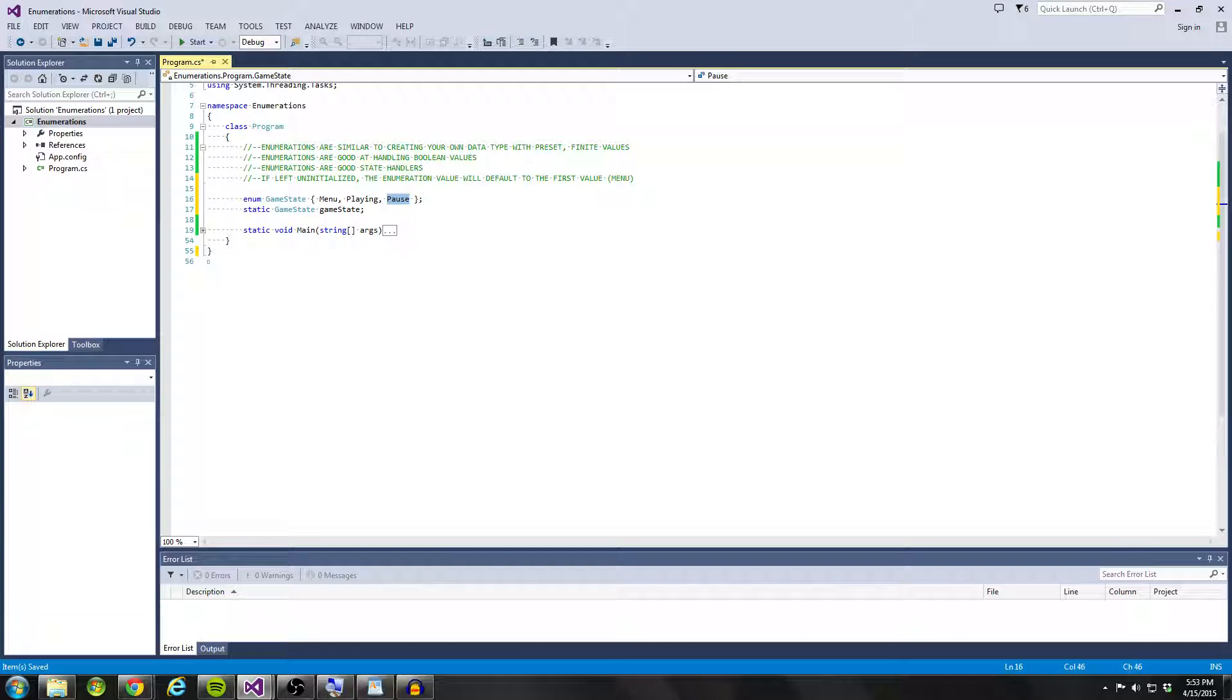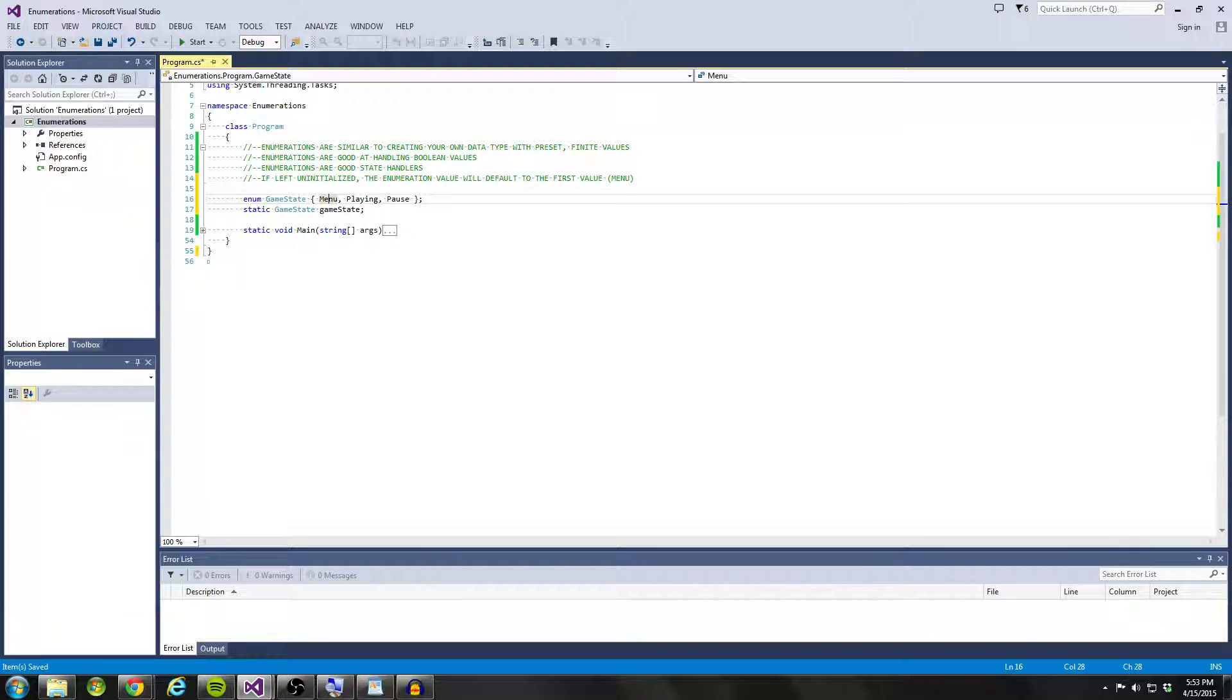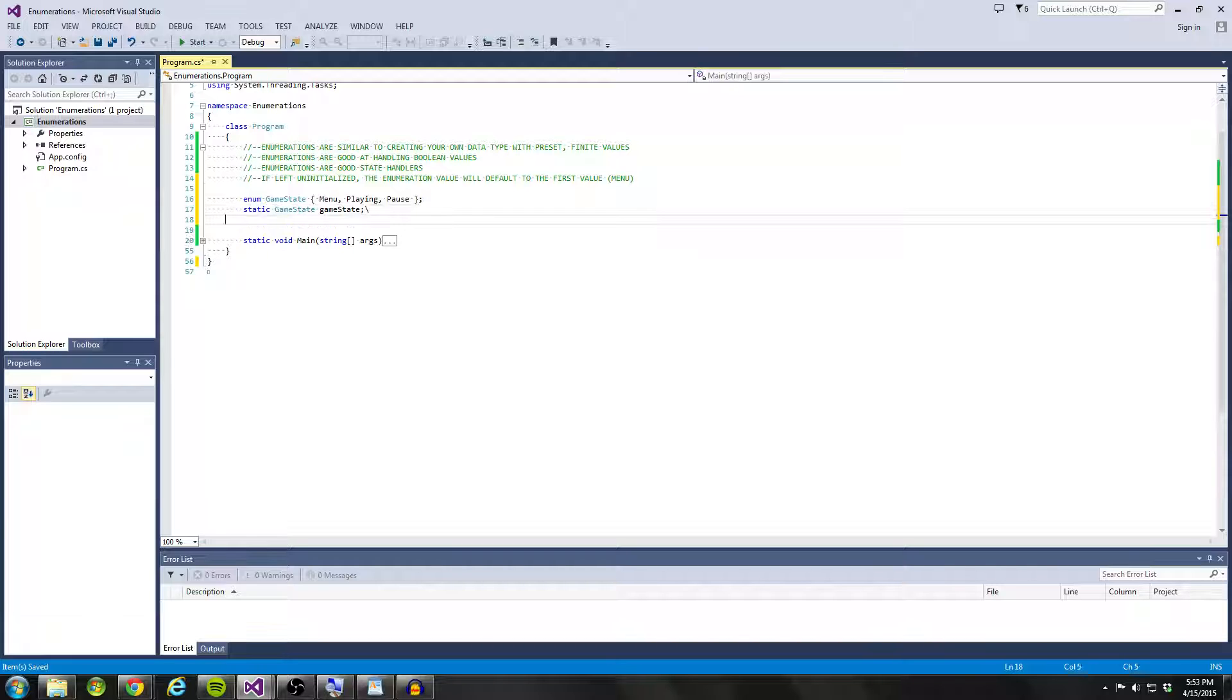And the really interesting part is if I ever set game state to menu or if I ever set game state to playing, then the other values inside the enumeration are going to get set to false automatically without you having to do anything. Now, why is this so important?